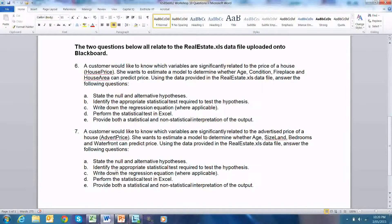For Part B, we identify the appropriate statistical test. As we are testing for a linear relationship between one dependent variable — the advertised price — and several independent variables: age, land, size, bedrooms, and waterfront, multiple regression is the most appropriate test.